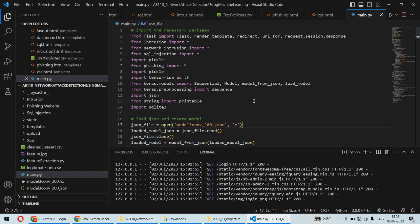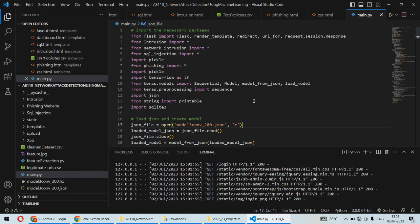In terms of algorithms, we're using KNN, CNN, decision tree, and Naive Bayes classifier. We're detecting four different types of attacks: SQL injection attack, cross-site scripting attack, phishing website attack, and intrusion attack.